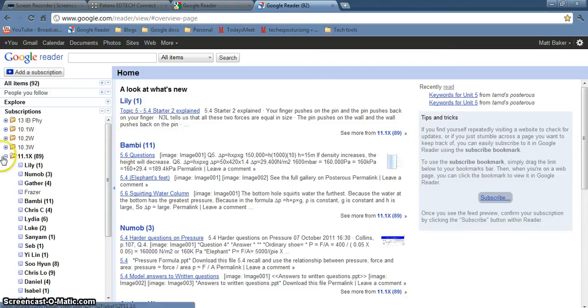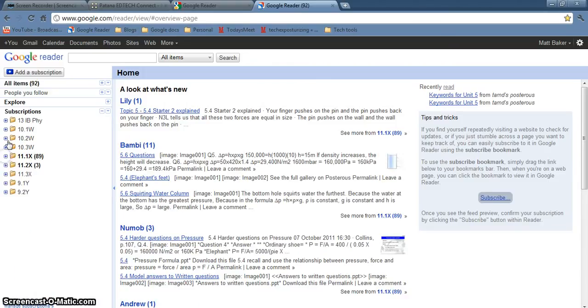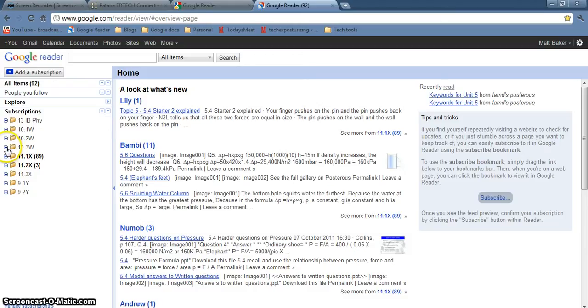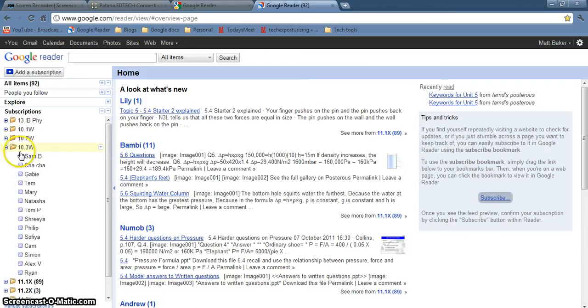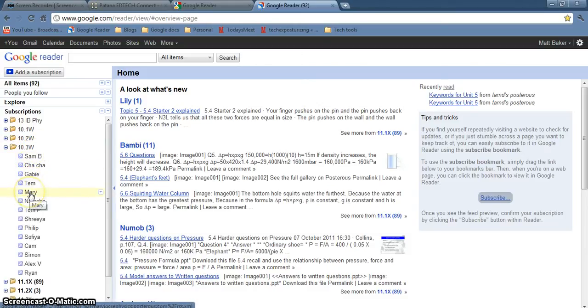And here it is. You can see that I've organized my classes in folders down the side and for each class I've got the students' blogs on there.